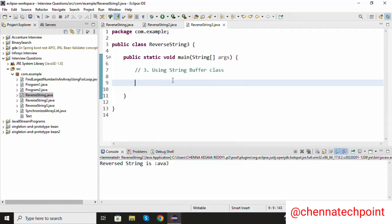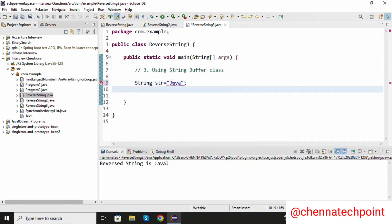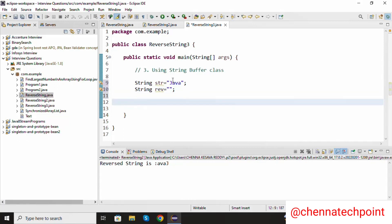We are going to use that reverse method. String str equal to my value is Java. I am going to declare one more variable: string reverse, initially empty. Now I create the object to the StringBuffer class.